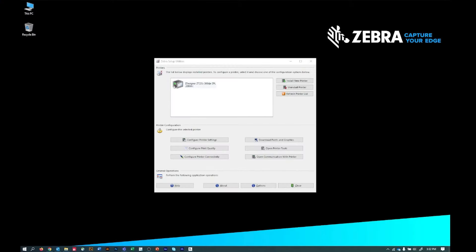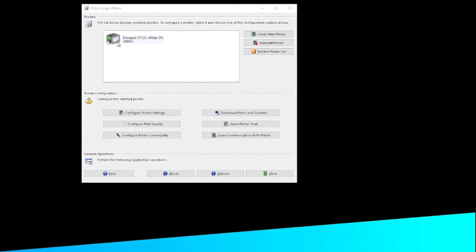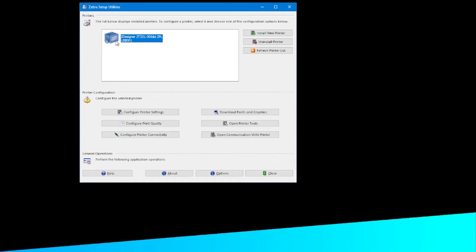Print a label. Now that you know your printer is ready to print, it is time to confirm it is communicating with your computer. On your computer, open Zebra Setup Utilities. In the top area, select your printer's icon. Then click the Open Printer Tools button.